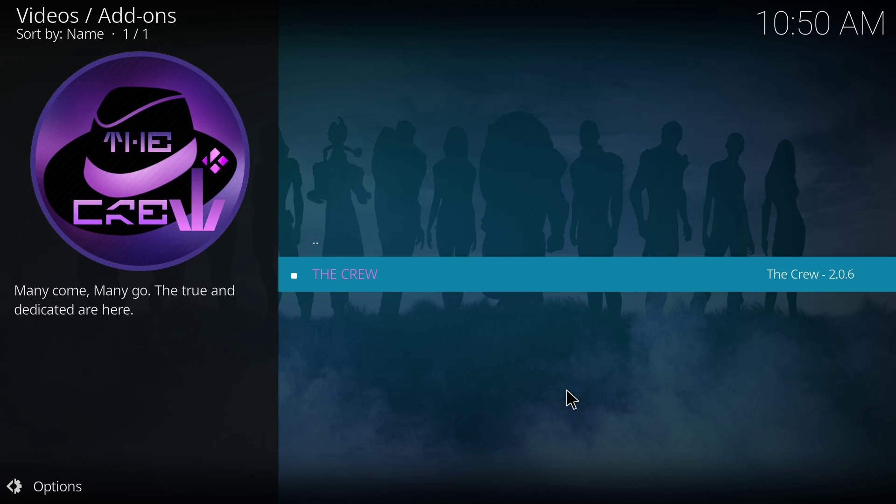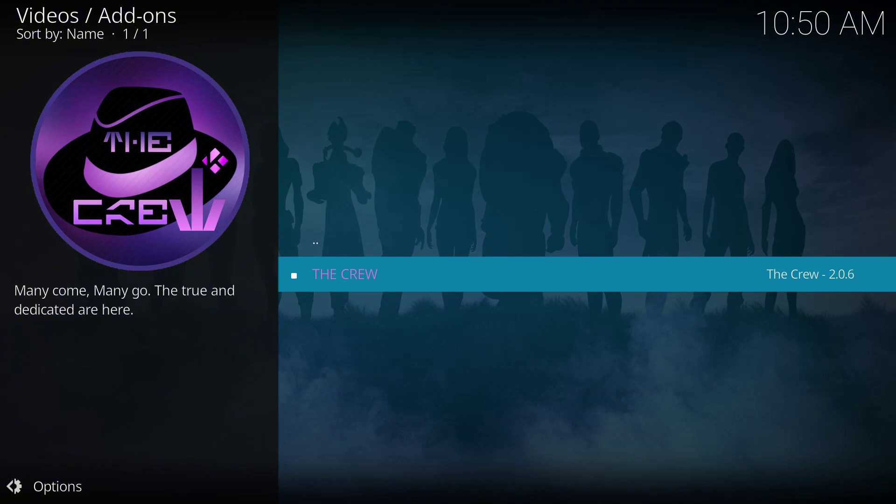So guys, that is it on how to install the Creole video add-on on your Kodi app. And this particular add-on, I'm using Kodi 21.1 and I'm sure it will work on Kodi 20 and 21. So that is it guys.